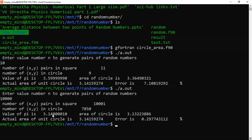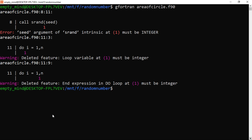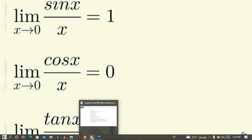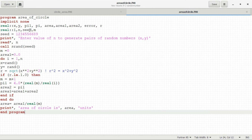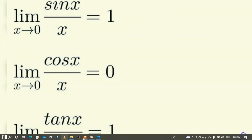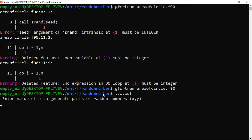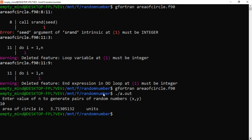Now let's run the program. I clear the terminal, type 'gfortran area_of_circle.f90', and press enter. There are some errors — it says the argument of srand must be integer, so I fix the declaration to ensure seed is integer. I run the program again and it is now correct. I type './a.out' to see the output. It prompts me to enter n. I enter a value and it shows the area of circle is 3.71305132 units.